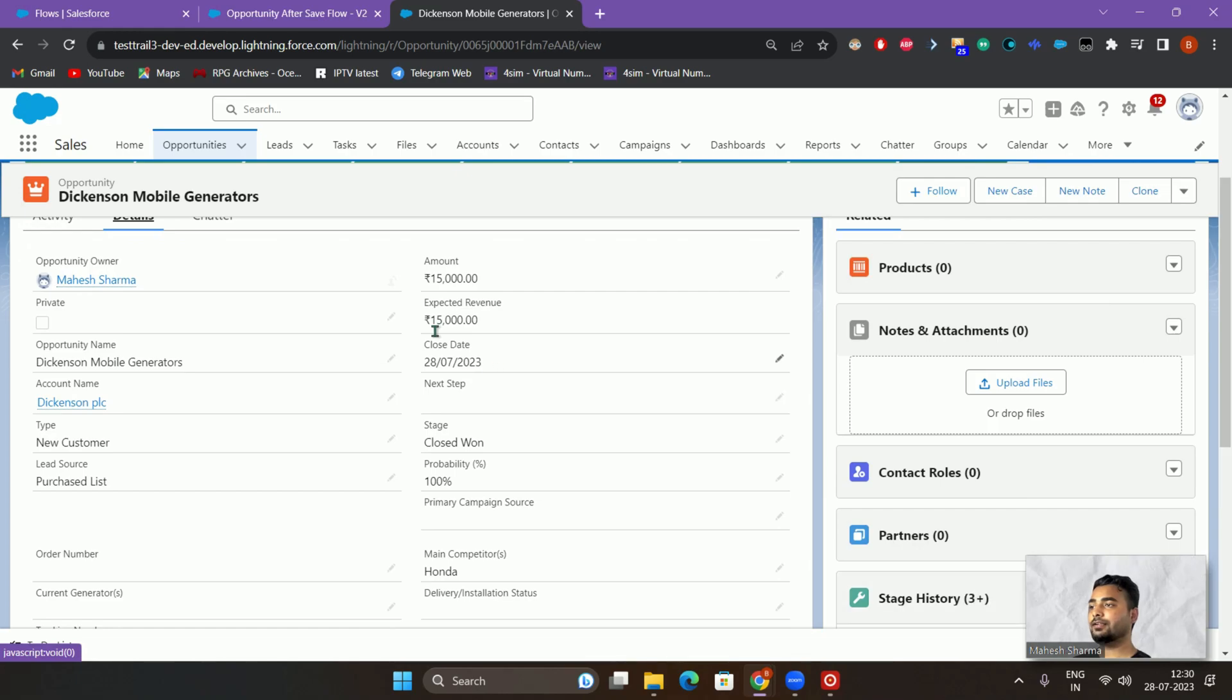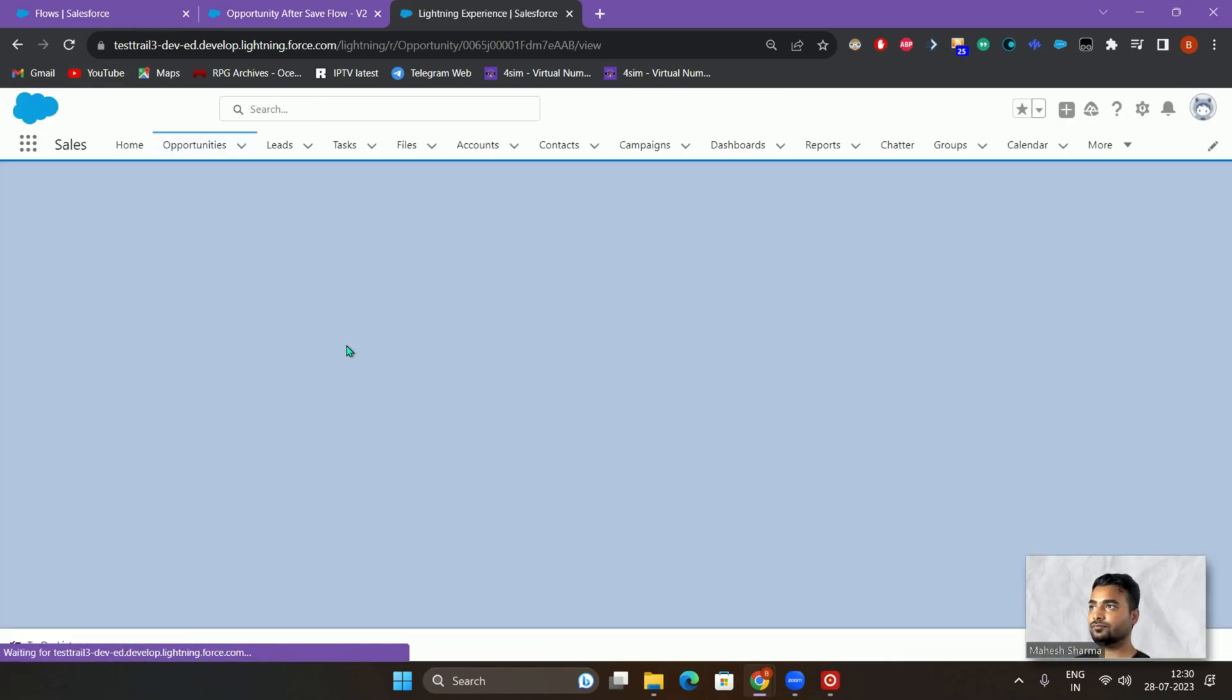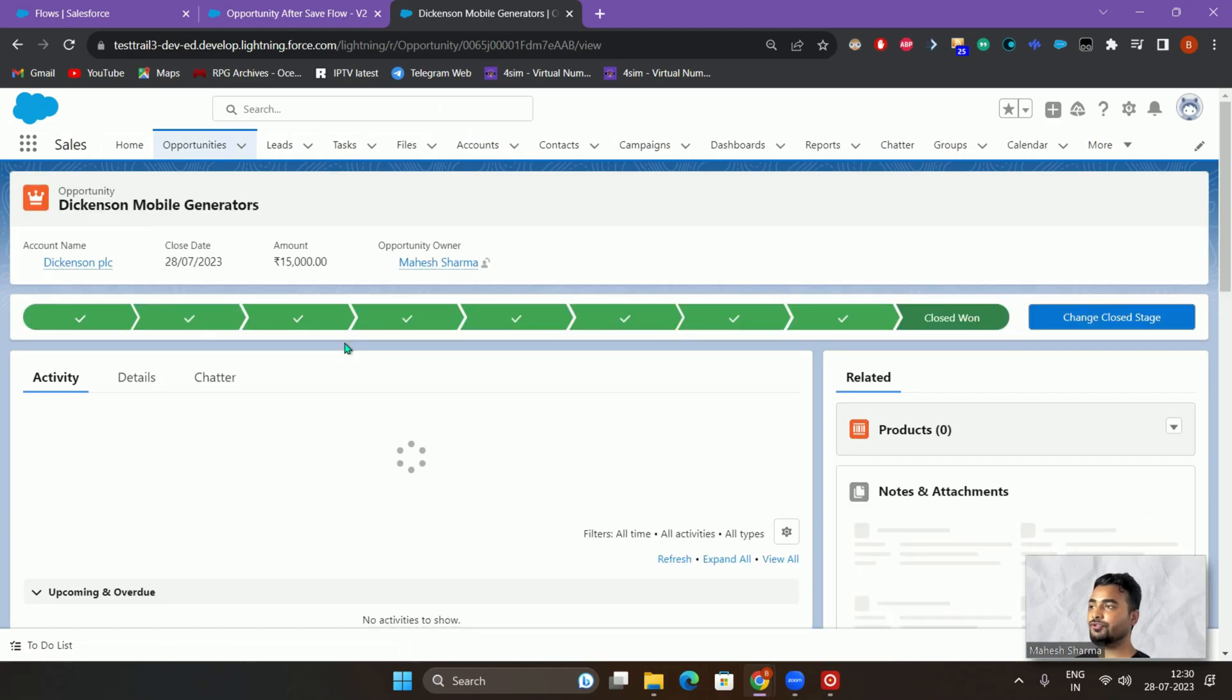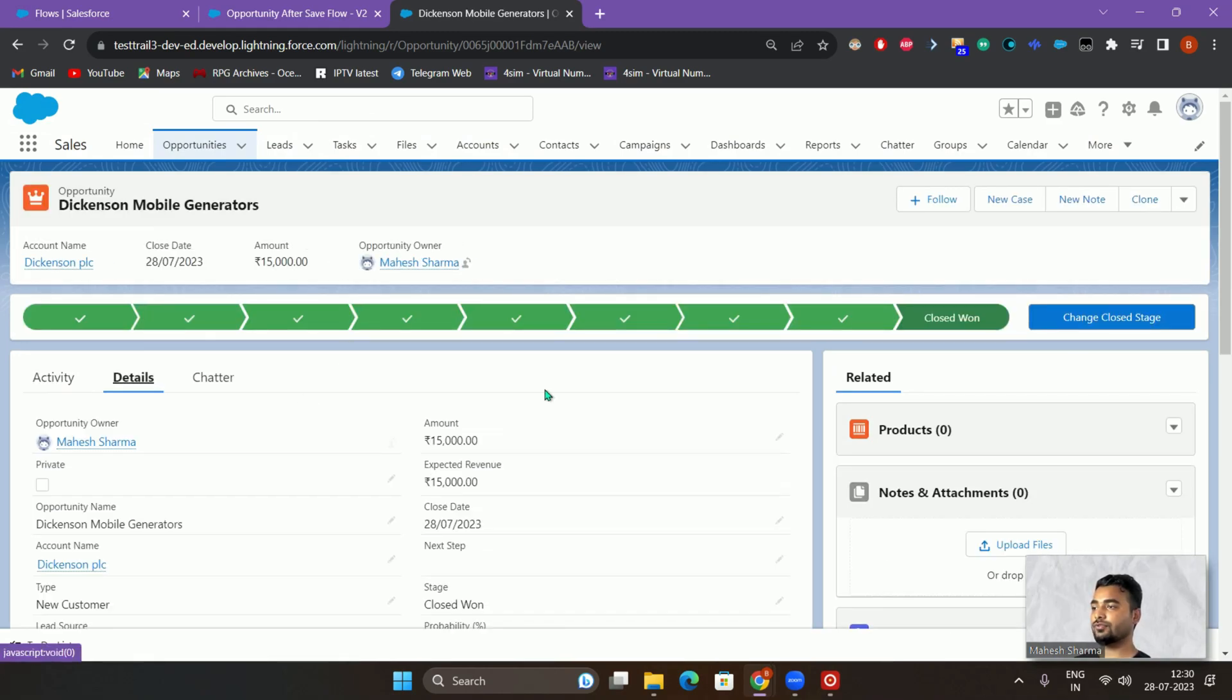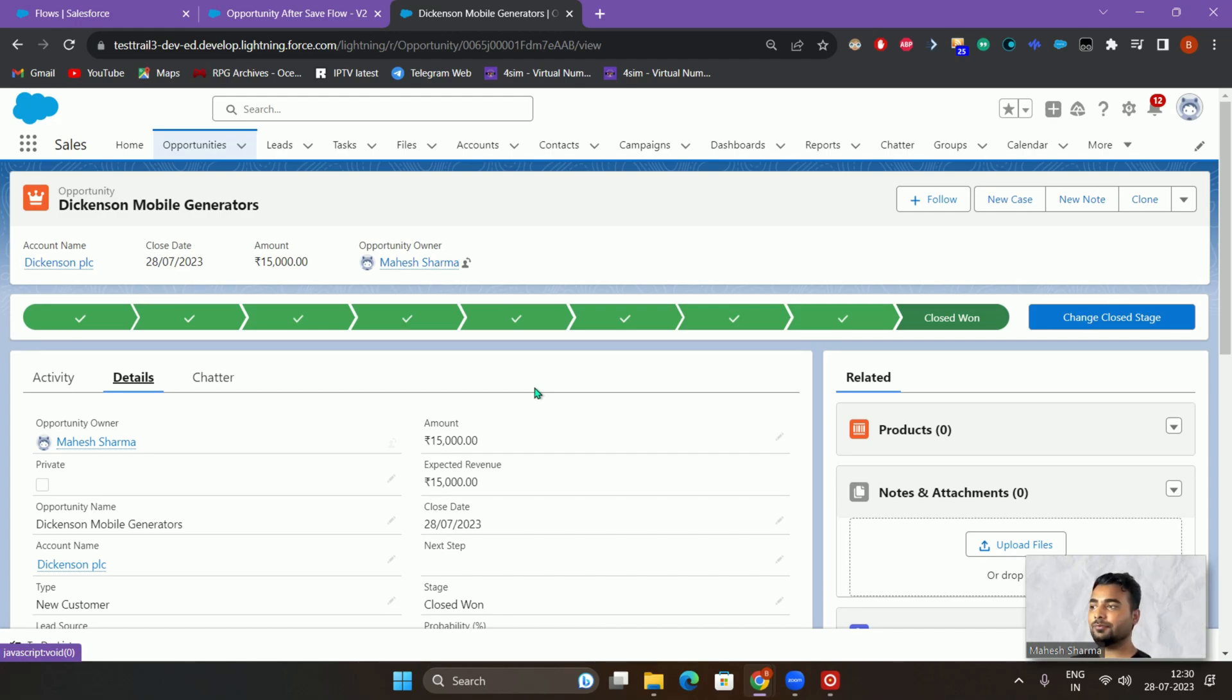Right, it's still 15,000. It's still not changing. It should change after 15,000. Let it get it, let it change. So in this way, you can actually add a time delay to your flows.